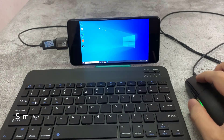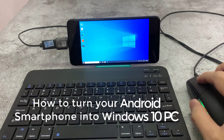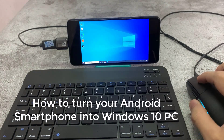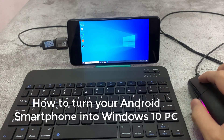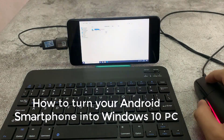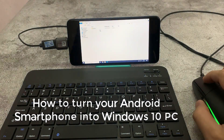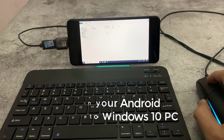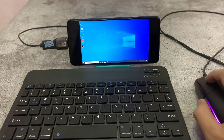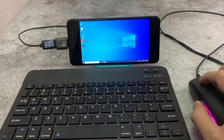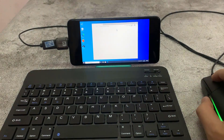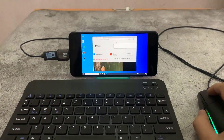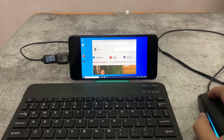Hello everyone. In this video, I will show you how you can make your Android smartphone into a Windows 10 desktop using the Windows 10 Simulator app, keyboard, mouse, a phone holder, and more. You need all these things to make your Android smartphone into a desktop. While following this video, you can make your Android phone into a desktop PC.